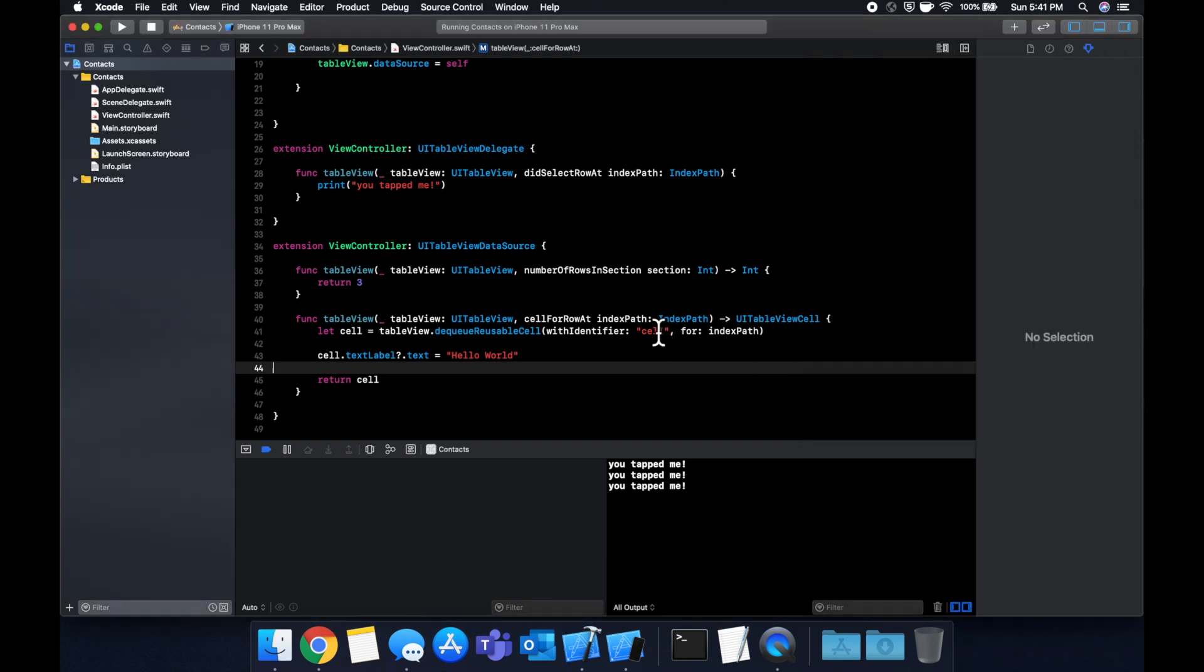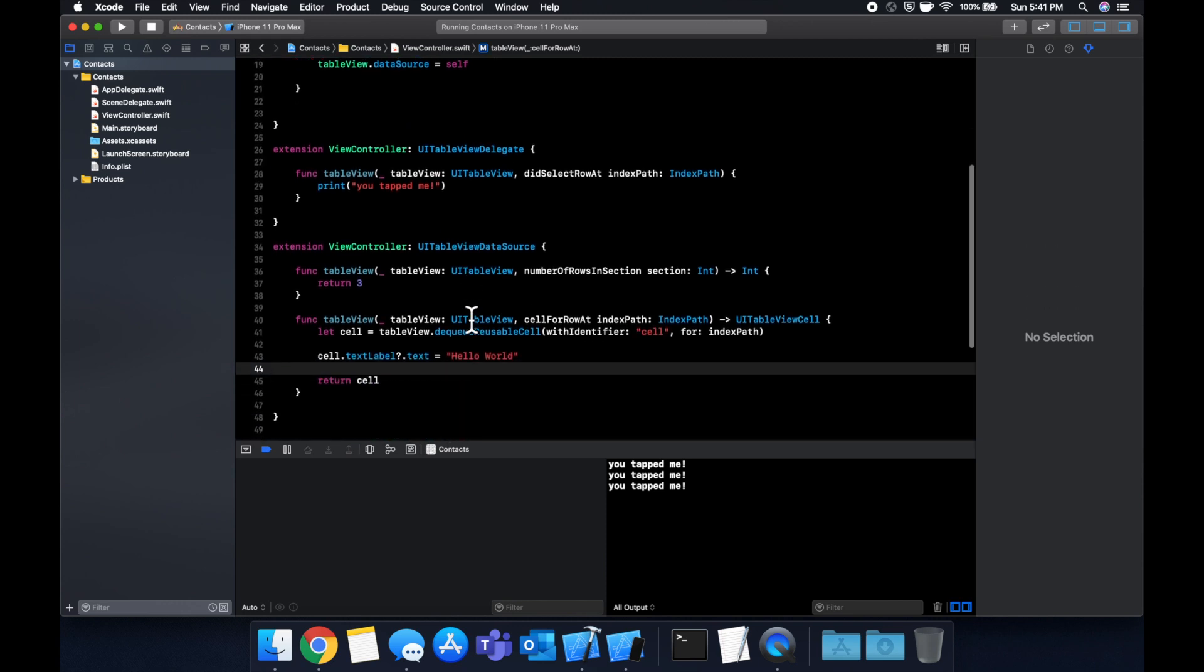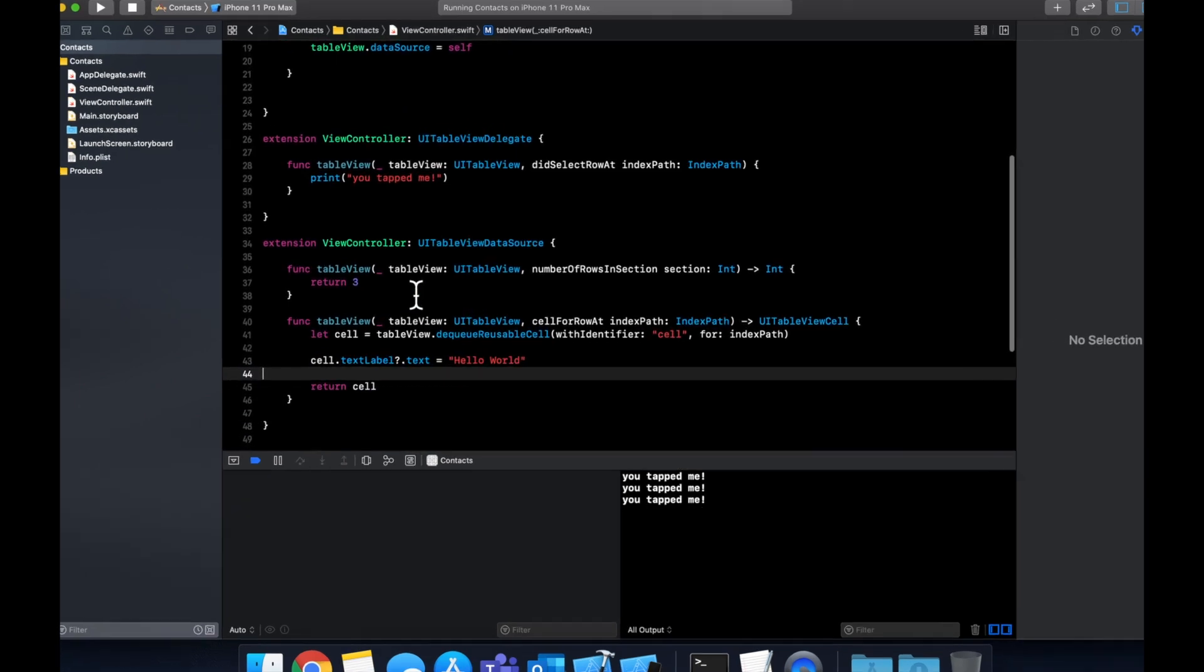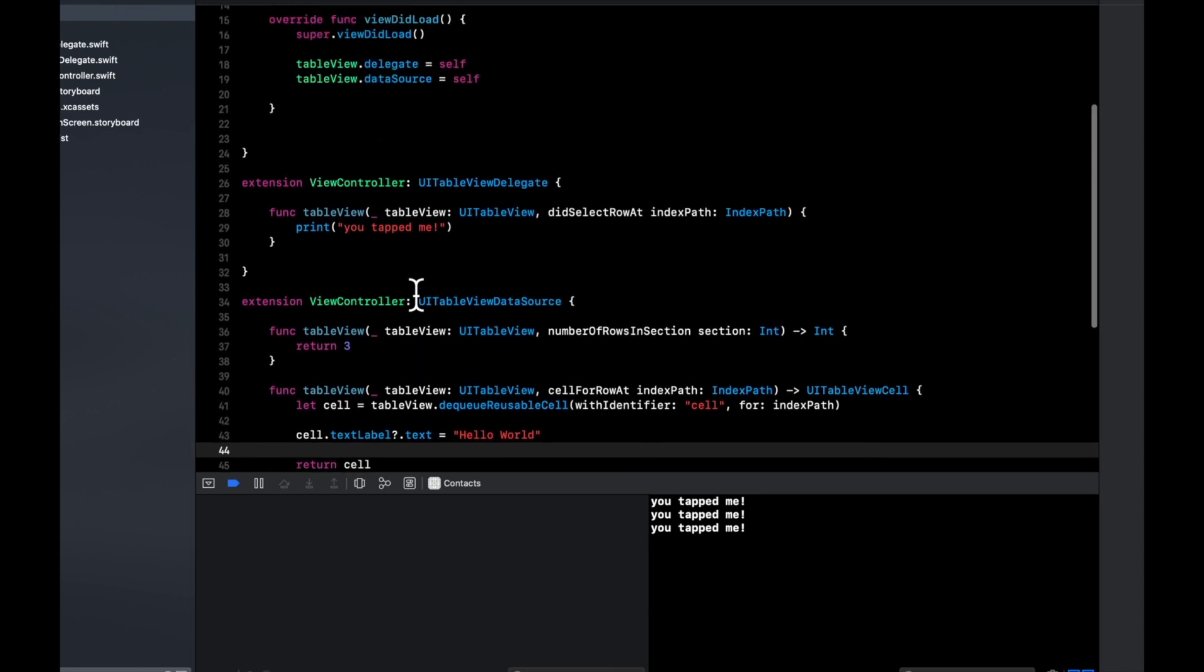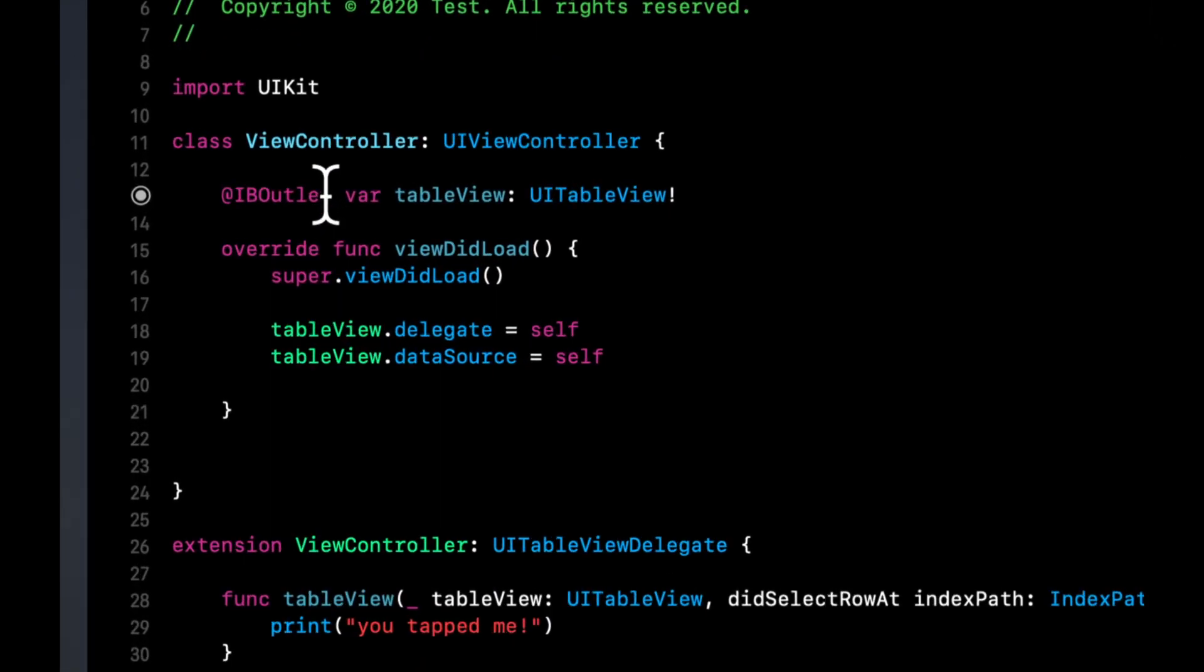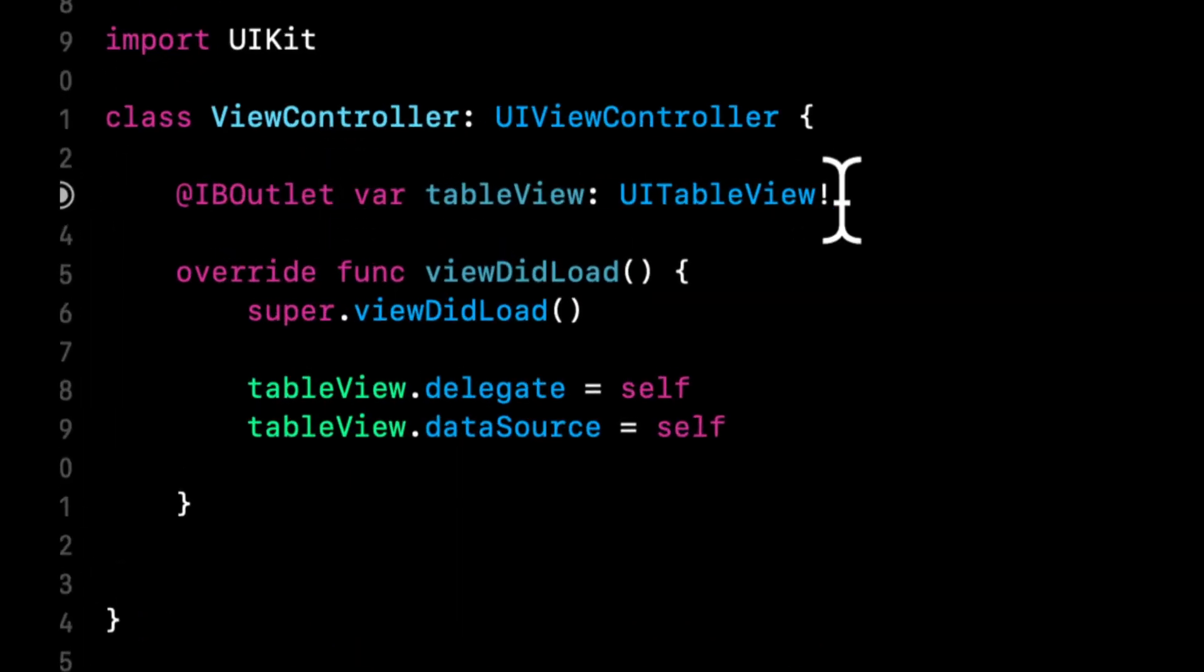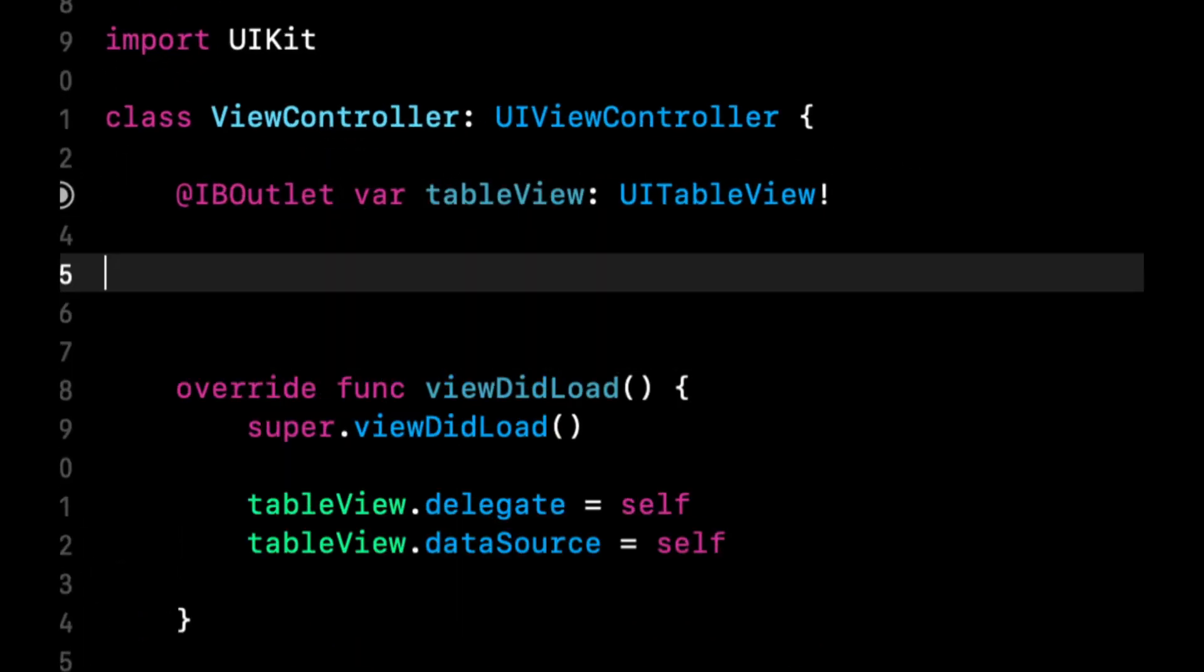Now, to close up this video, what I'd like to show is how you can show dynamic content in the actual table. So let's say we want to show a user's contacts. And let's say we have the contacts in an array. So we might have an array of names.